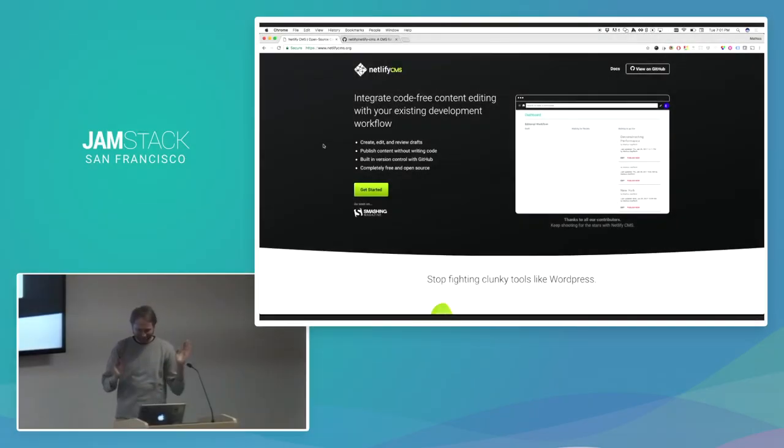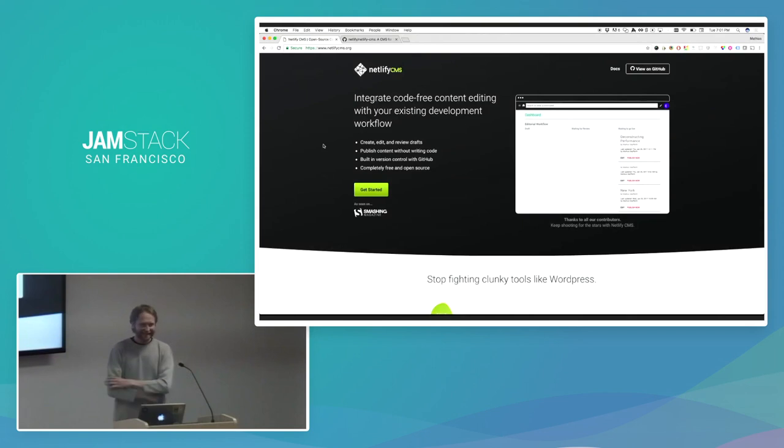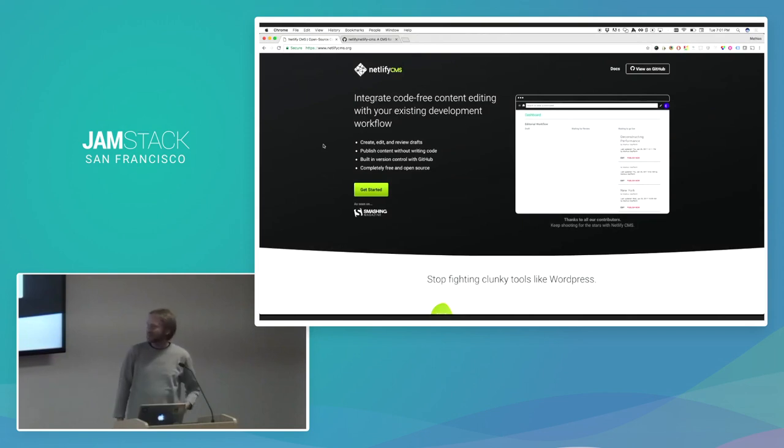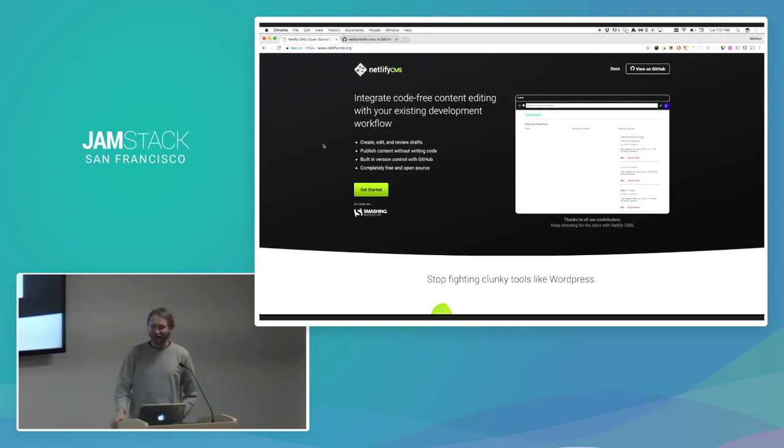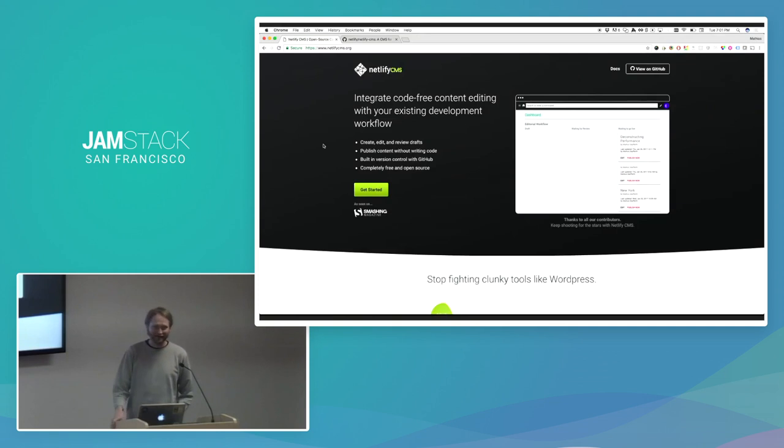Hey, Matt! Hey, guys. So for those of you who don't know, I'm Matt Bielman. I'm the CEO and co-founder of Netlify.